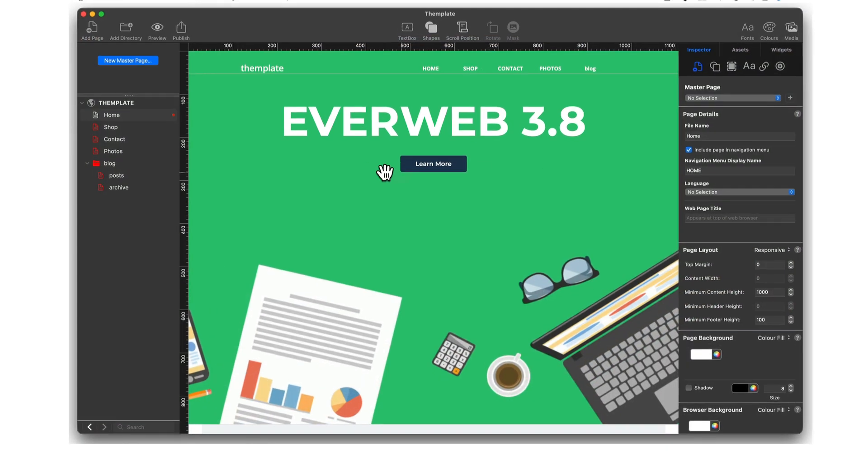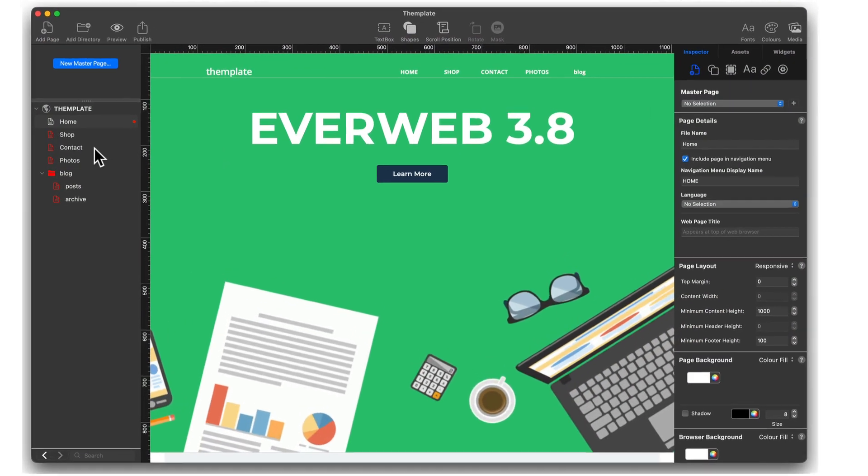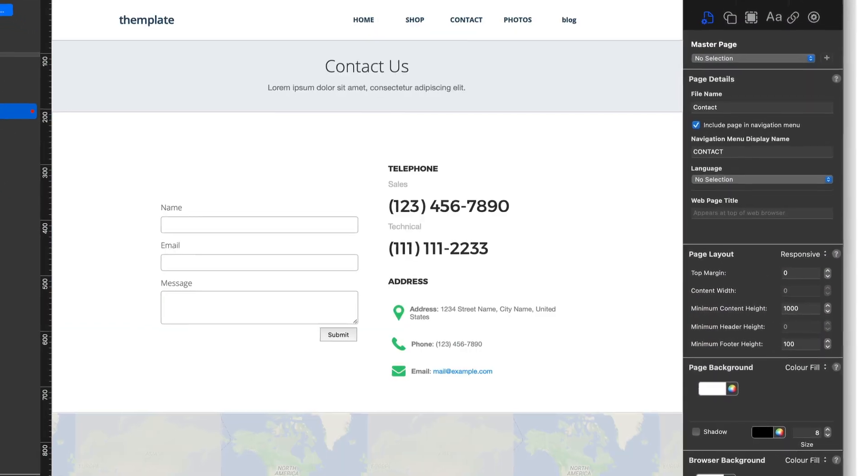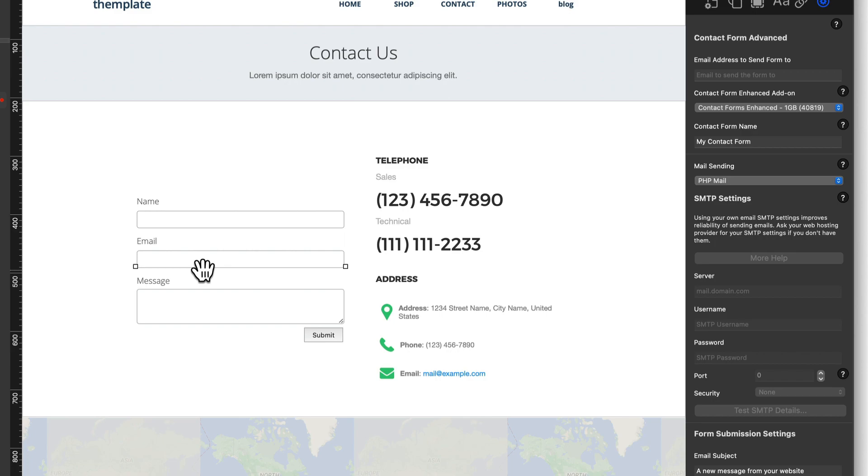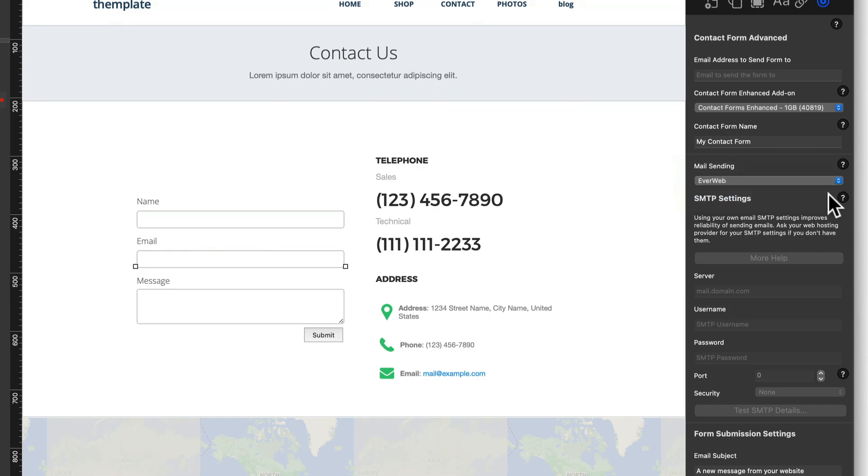It's now easier and quicker to log in to the Contact Forms Advanced widget if you're using EverWeb's Contact Forms Enhanced Add-on. Just select EverWeb from the Mail Sending drop-down and you'll be logged in immediately.